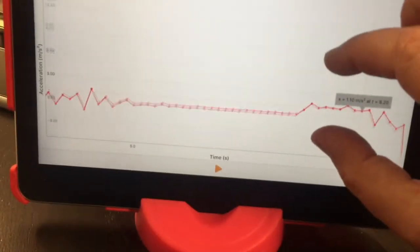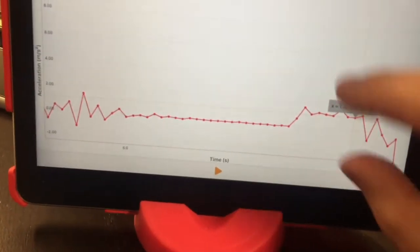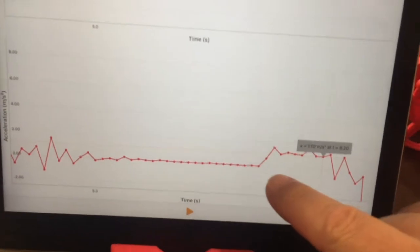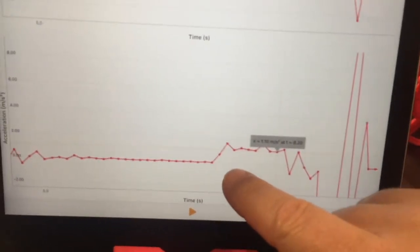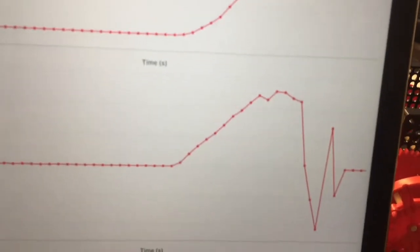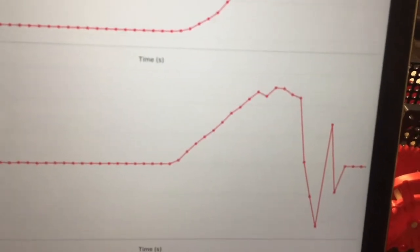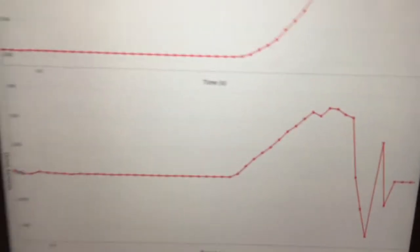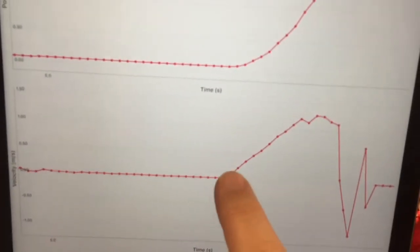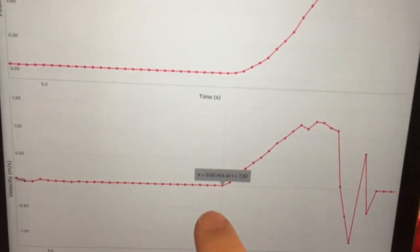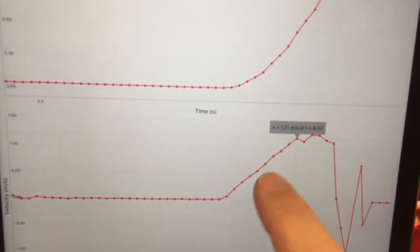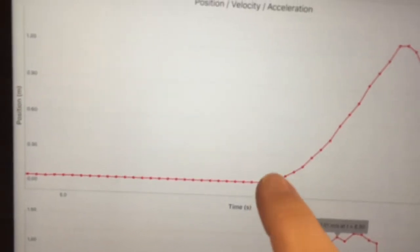Now you can examine the data. The bottom graph is acceleration and you can see the data points. The middle graph is velocity—again, you can click on the data points and read the values. The top graph is position.